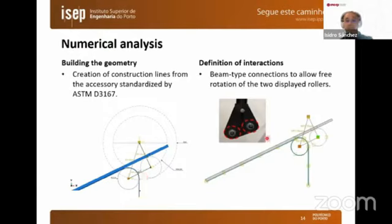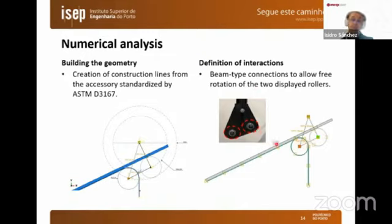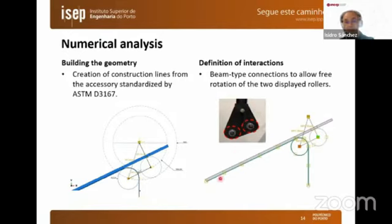The rollers were constrained to the center of rotation using beam elements, and the position between the two rollers was kept fixed using another beam connector, so as to represent the actual testing device used. In addition, contacts were defined between the lower face of the flexible adherent and the left roller, and the lower face of the rigid adherent and the right roller.